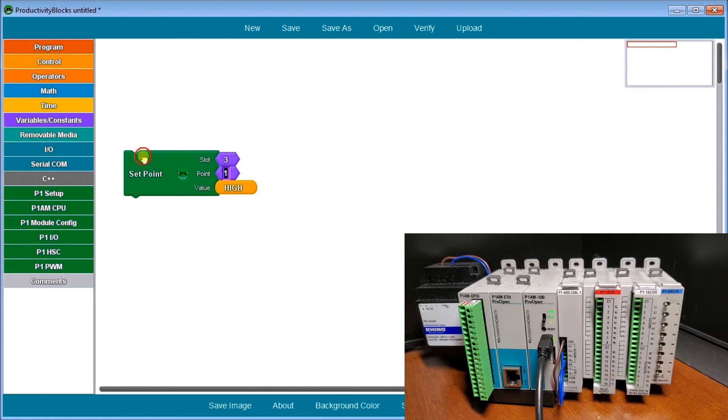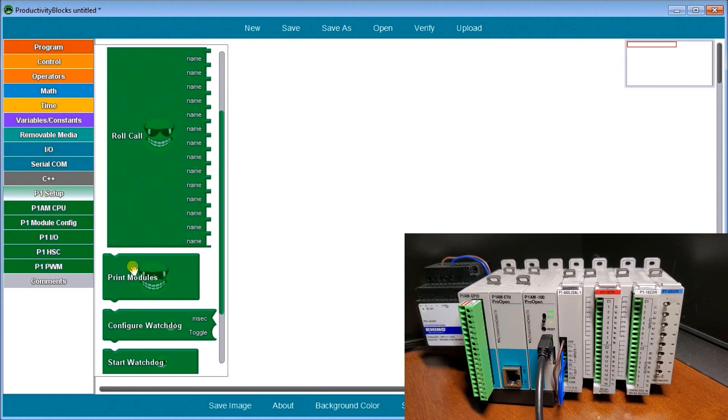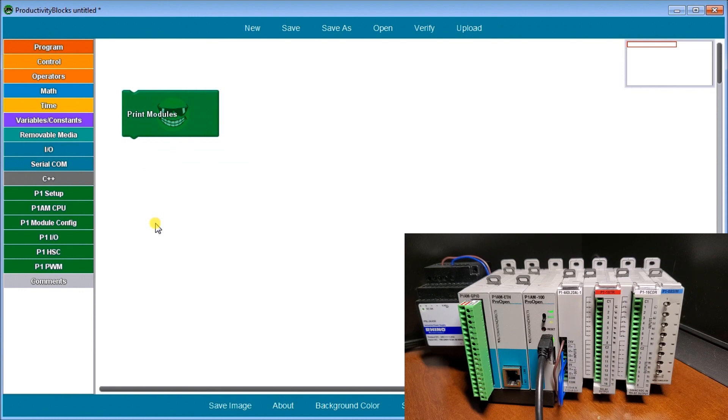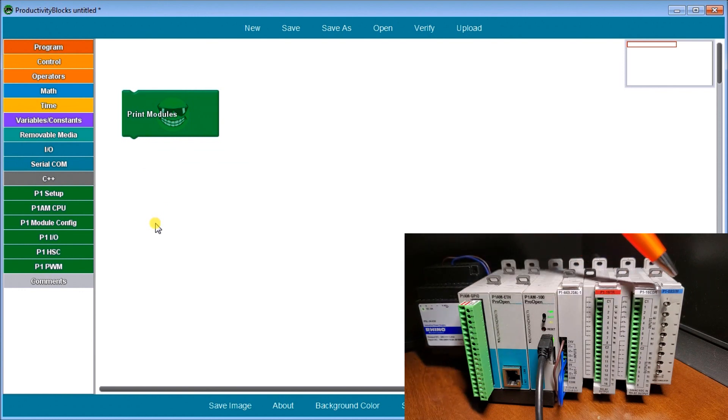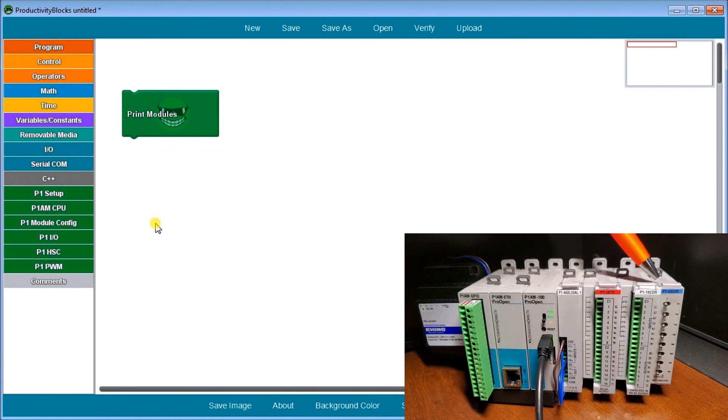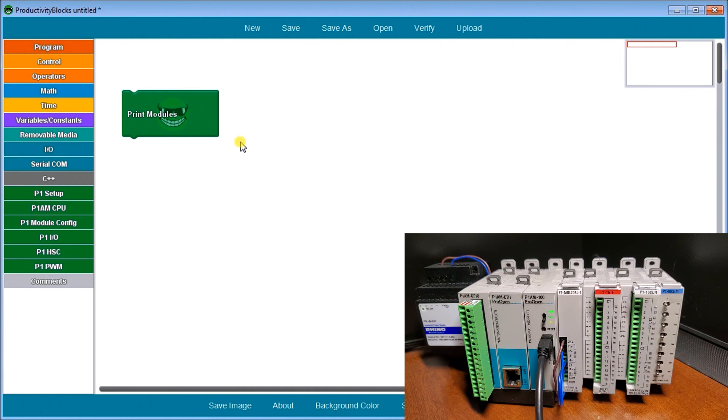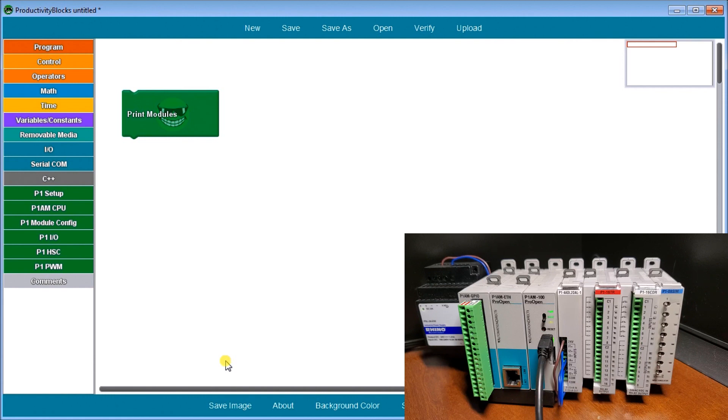The last instruction we're going to look at is under P1 setup, the print modules. Print modules will go and look at the back plane, determine the modules we have and bring it back and print it to our serial monitor. That way we can tell exactly where the cards are and what those cards are.